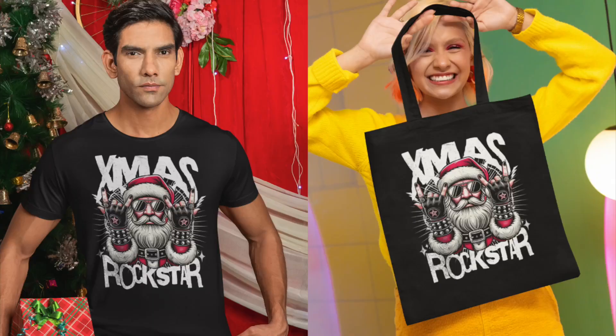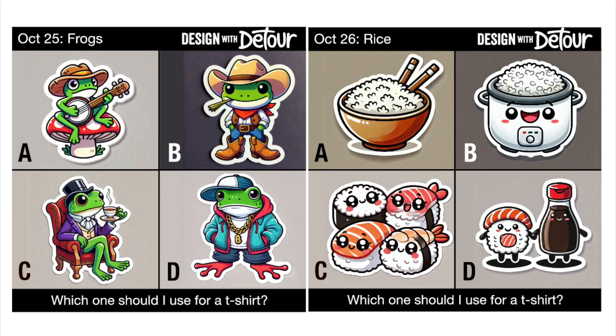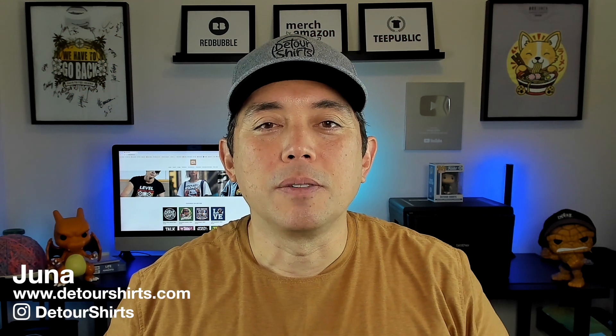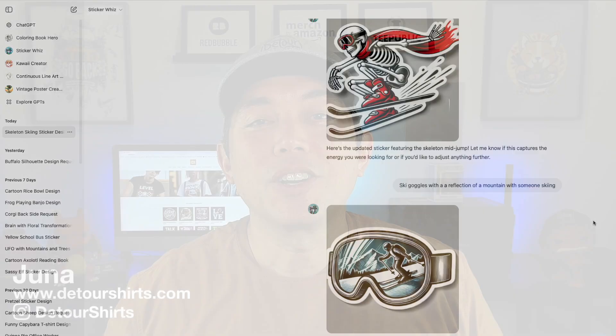Hey everyone, if you're creating t-shirt designs or any print on demand product, one of the most important things is the graphics. I'm going to show you what I do every morning. If you've followed me on social media, you might have seen these posts where I show graphics from ChatGPT or finished designs. A lot of people ask me what prompts I use to get such good graphics.